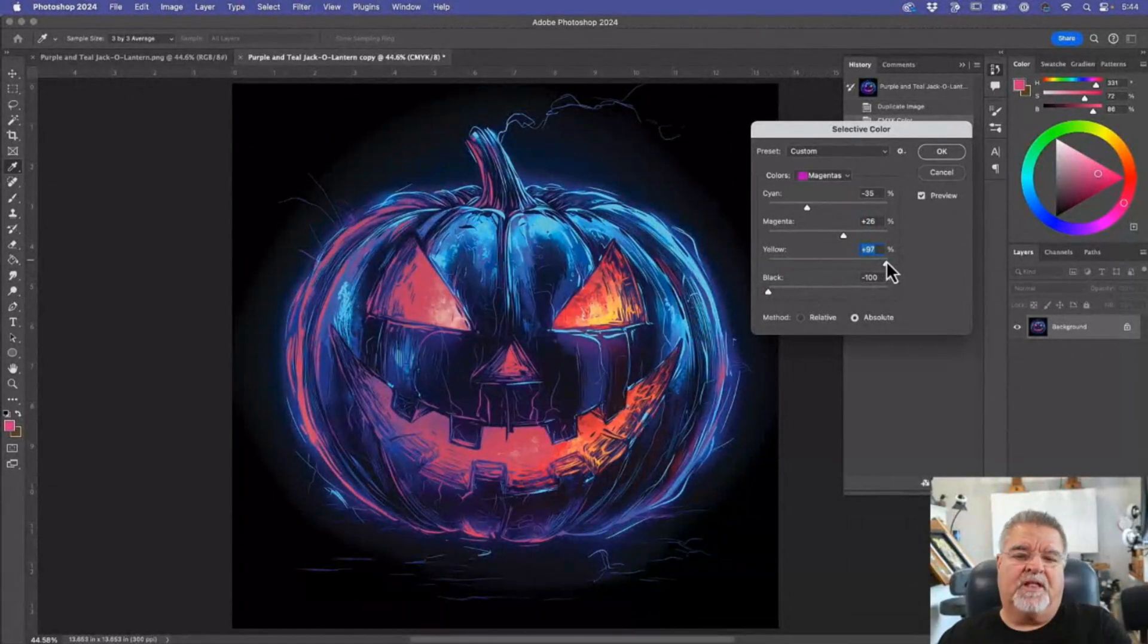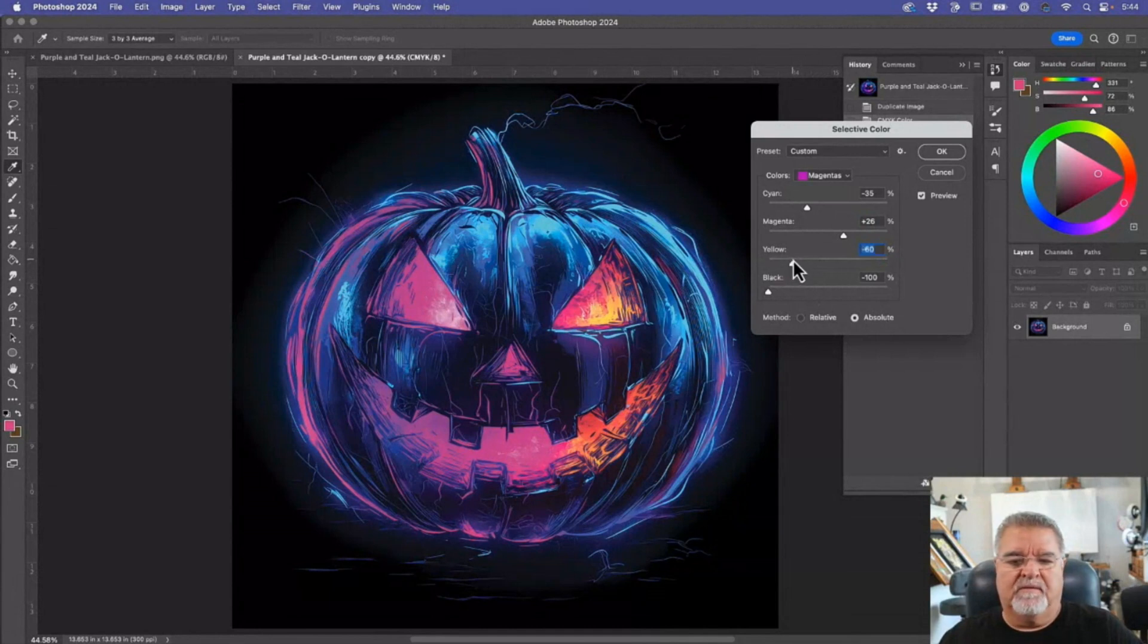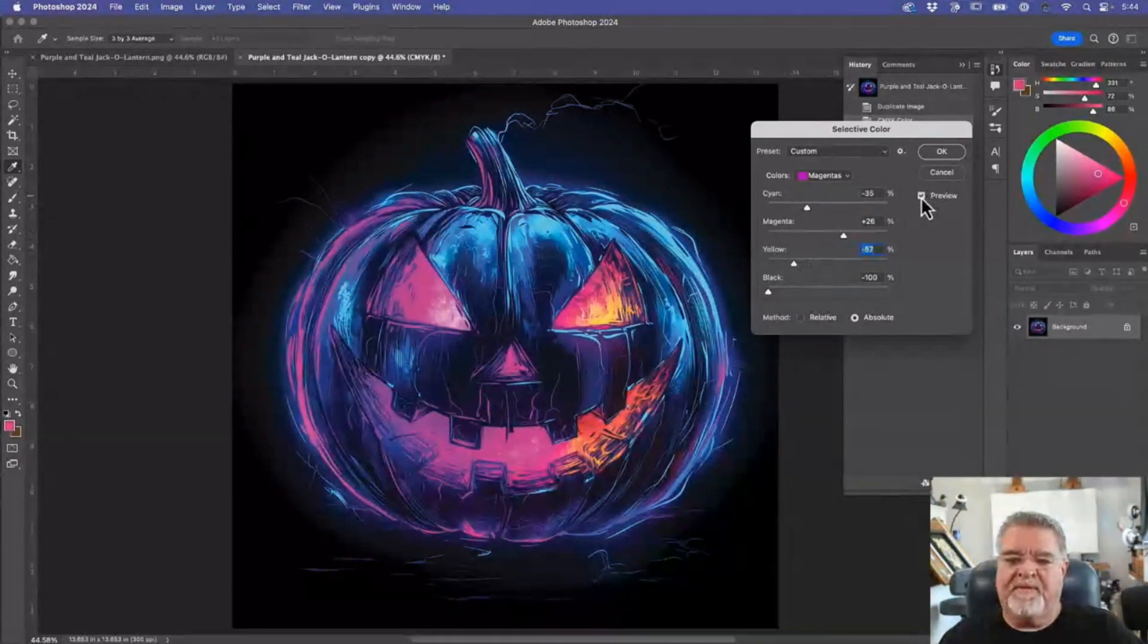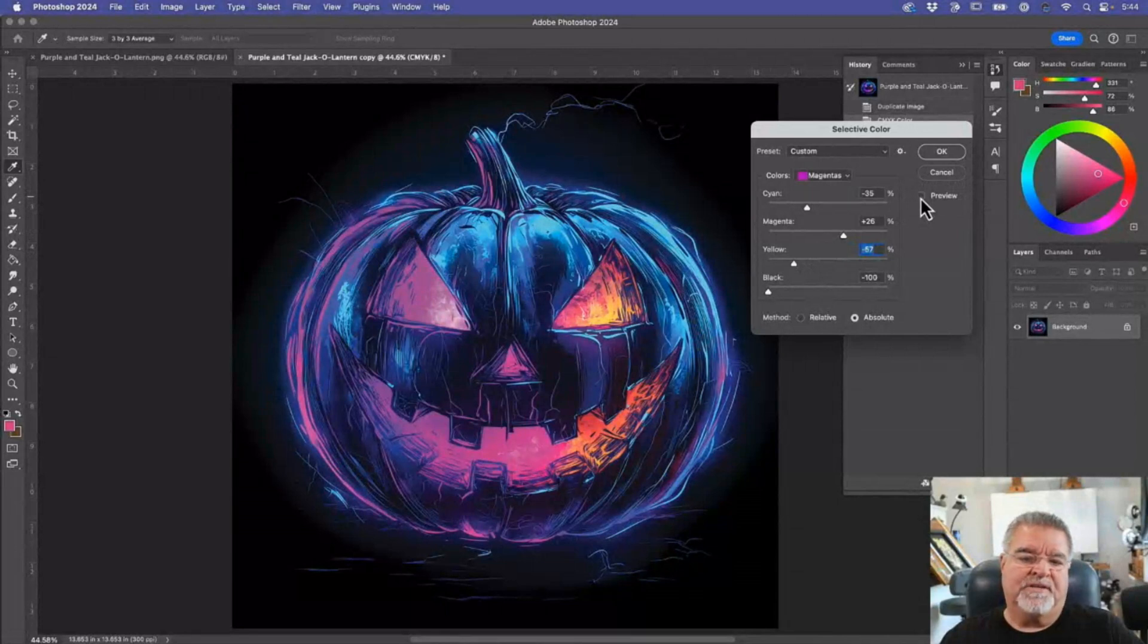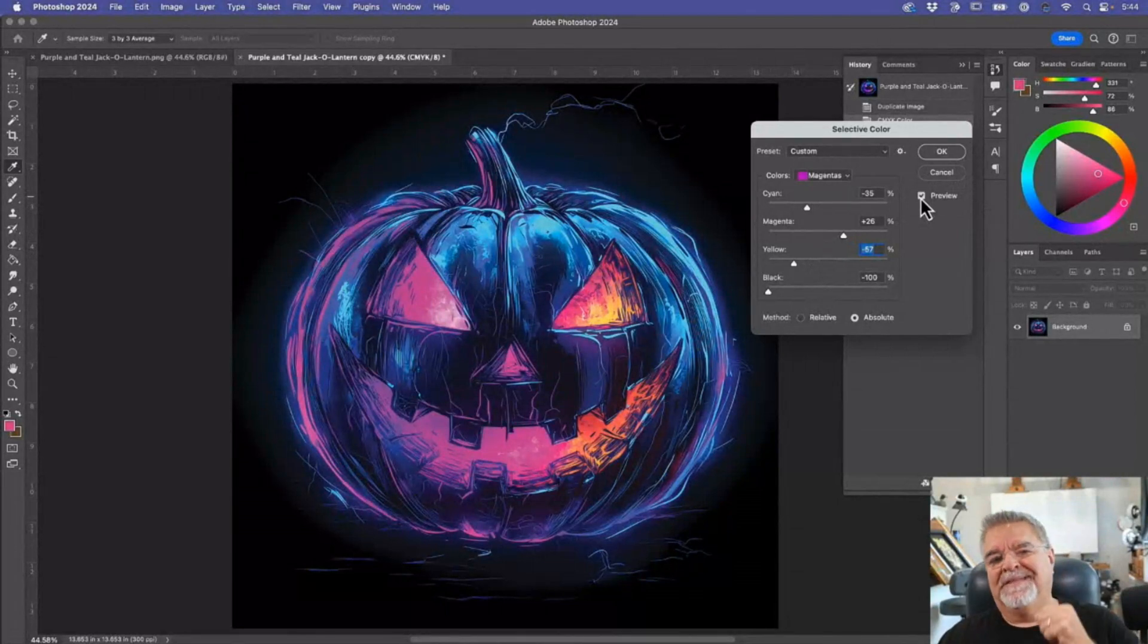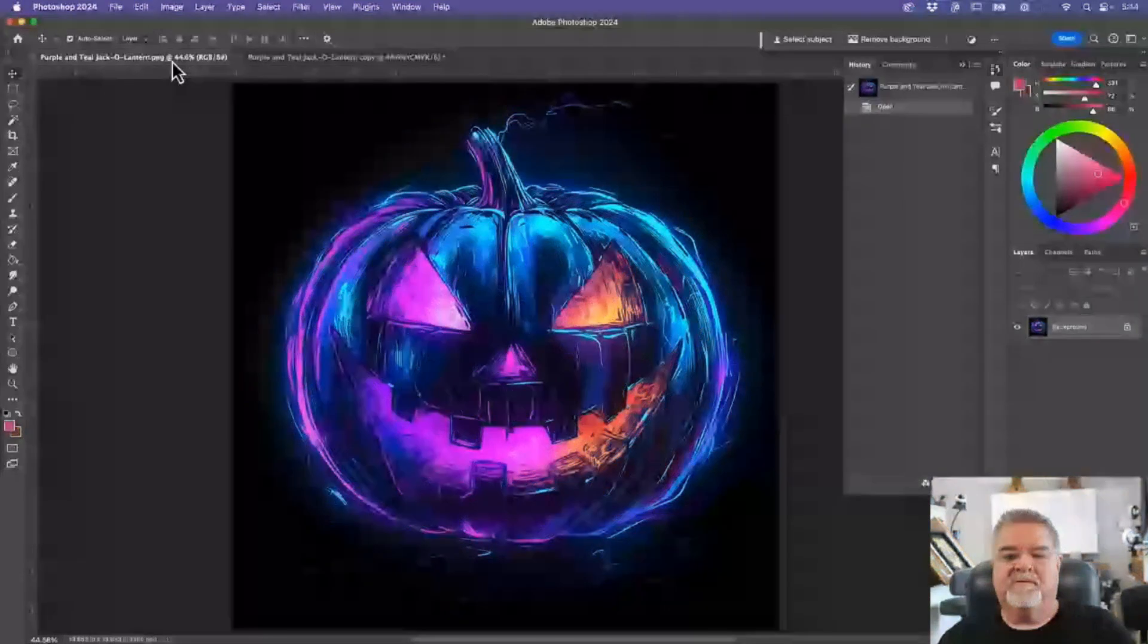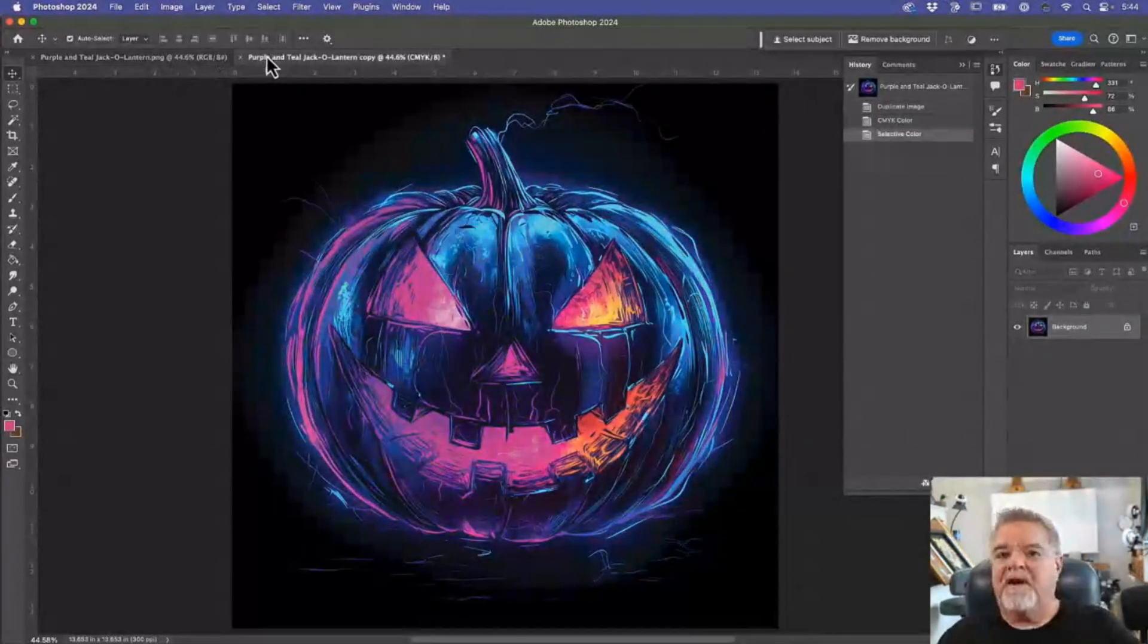I don't really want to push it up because then it sits - that's kind of cool, but it's just really close to the oranges. So I'm just going to drop it off a little bit. And right now, if I turn off and on my little preview box here, you can see a change. Not exactly my original, but still much better than it was.